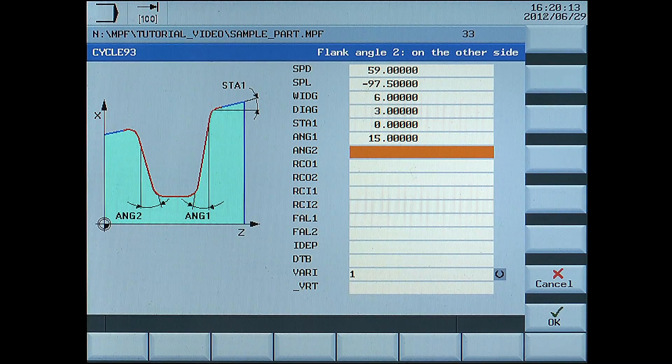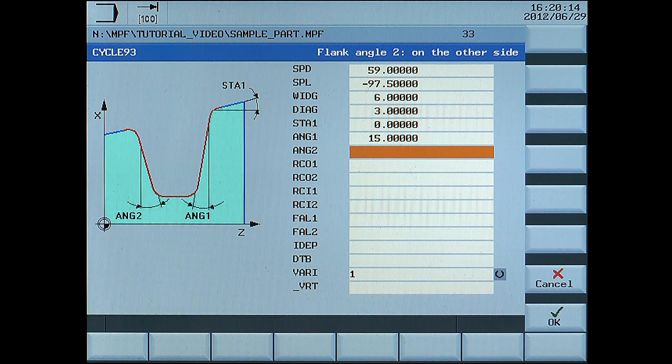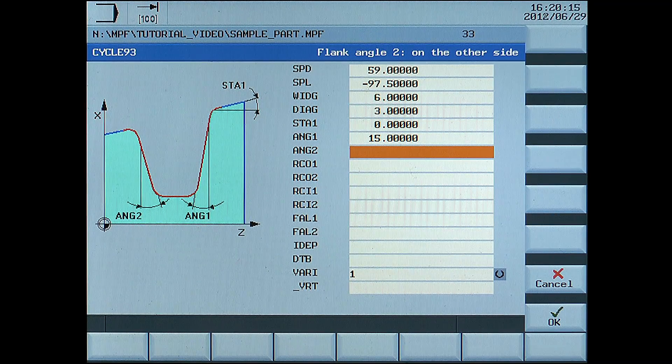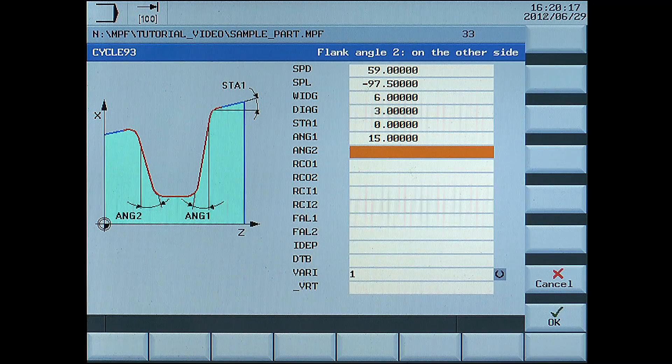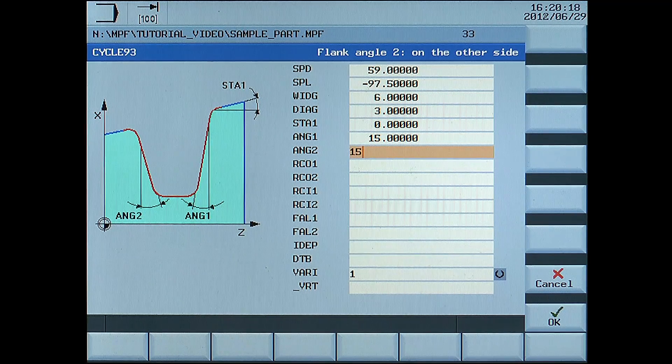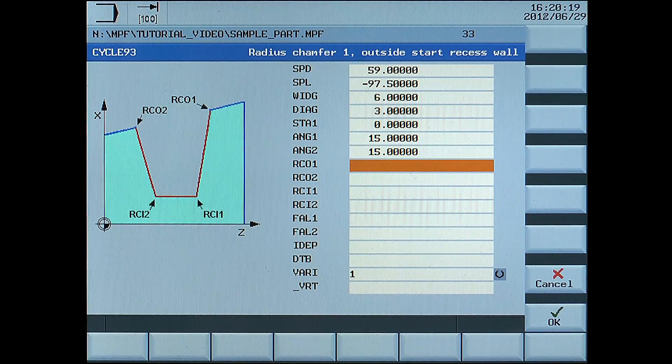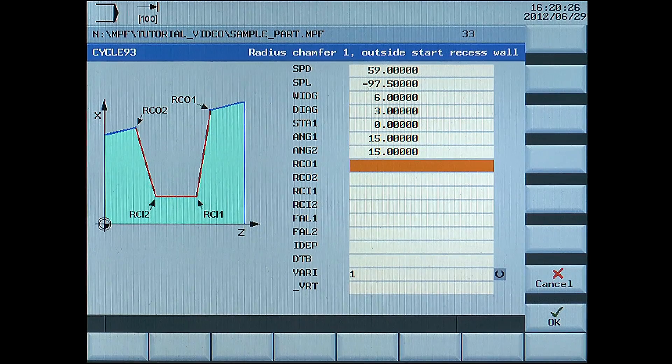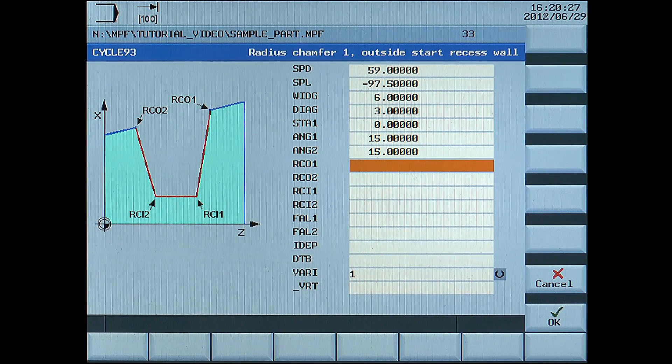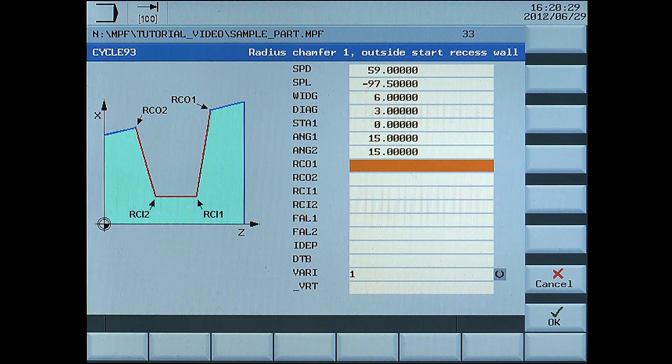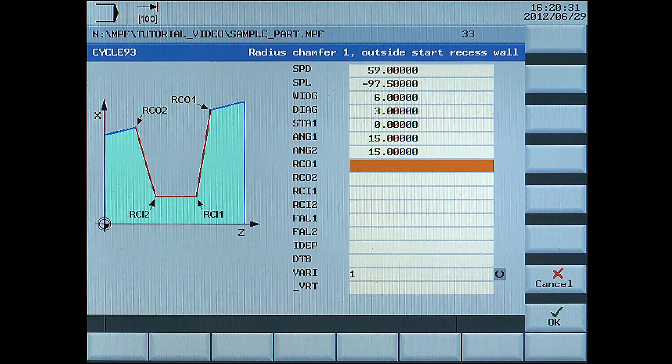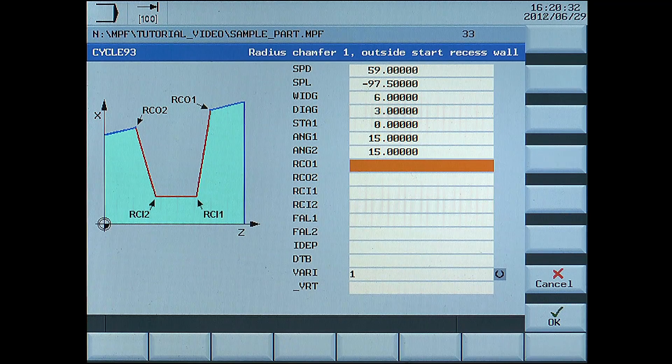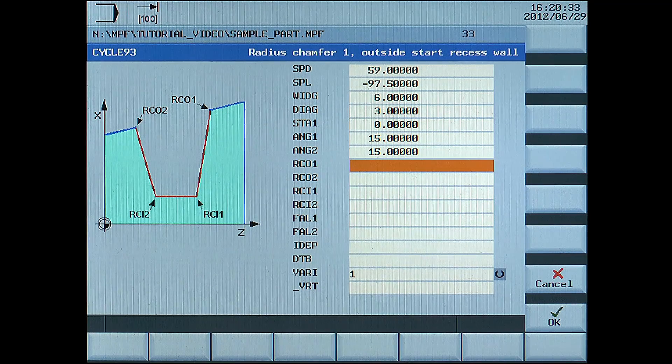ANG2, left flank angle, enter 15 degrees. RCO1, radius outside right, enter 1.5.